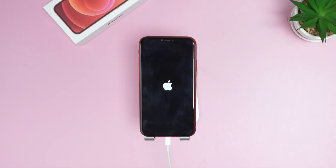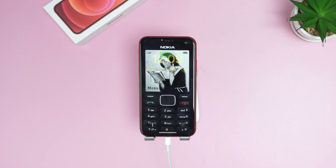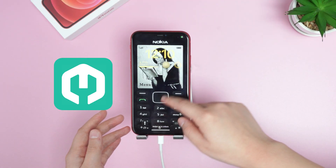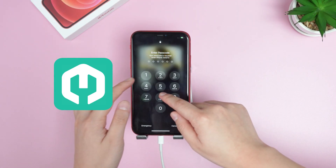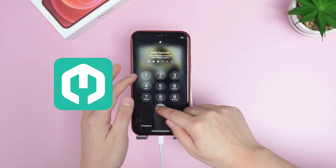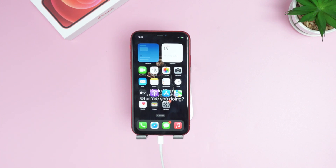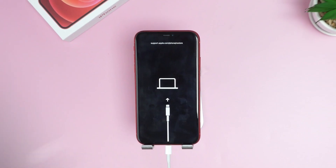Finally, your iPhone is back to normal. U-Mendit can exit recovery mode in one minute, and what's more, it's free. So just try it now.